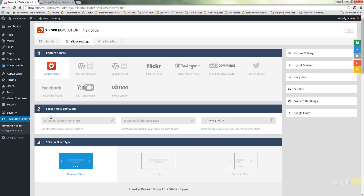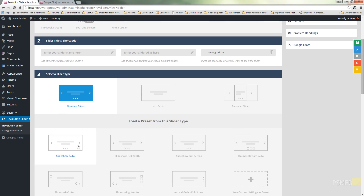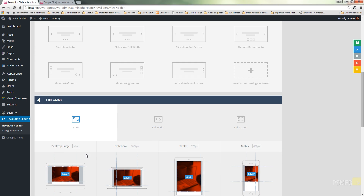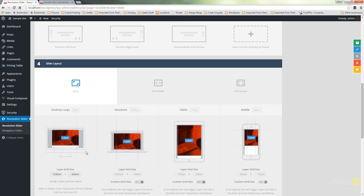We can go through and give it a name, specify the type of slider, some configuration settings, and even fine-tune based upon the device it's going to be viewed on. For this example we're not going to go into huge amounts of detail about all these settings, and we're not going to focus much on adjusting for notebook, tablet and mobile because a lot of this can be automated.